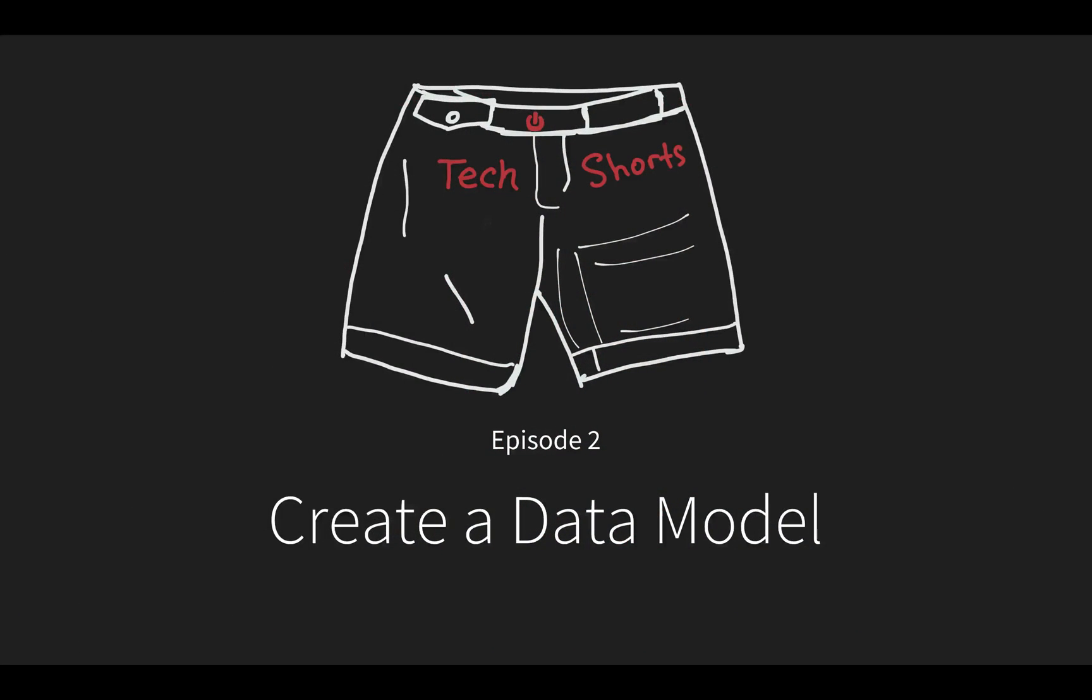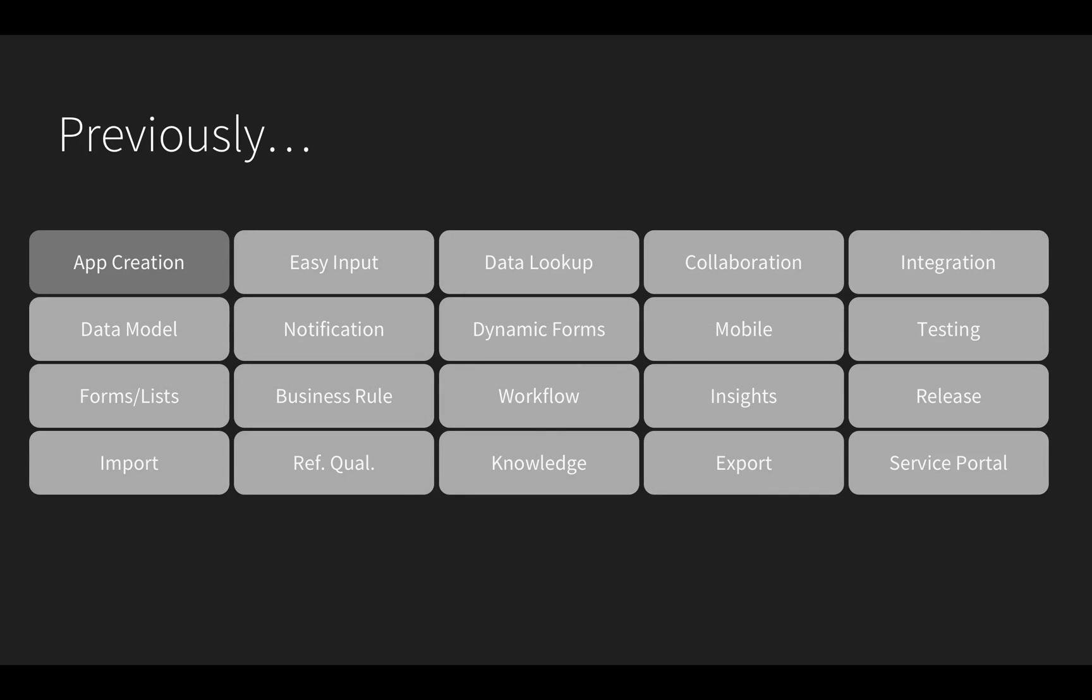In this episode, I cover how to create tables and fields to reference information in other tables. This will be our data model for the Safety app. In the first video, I created the basic application framework using Studio. It provides me a space to build everything else.